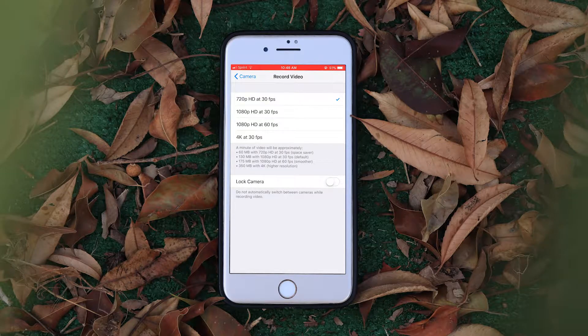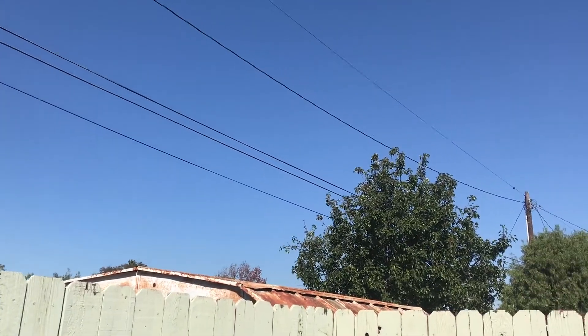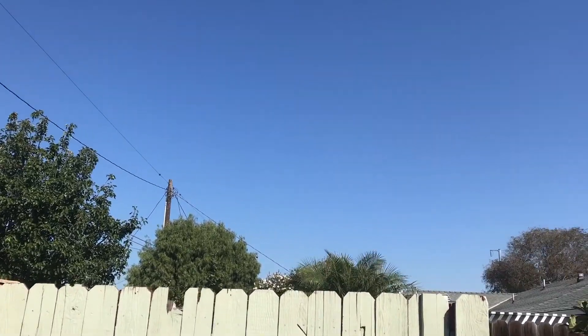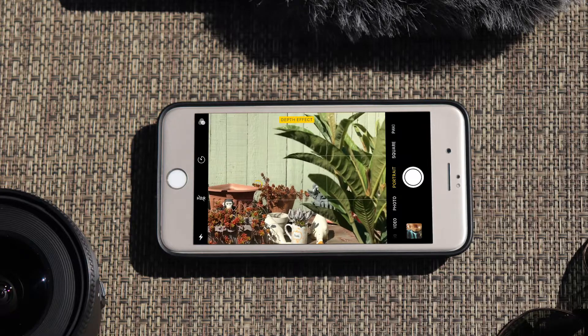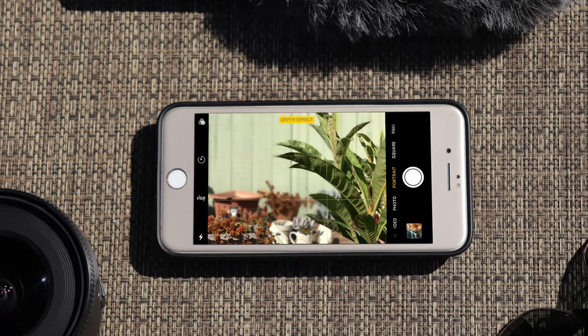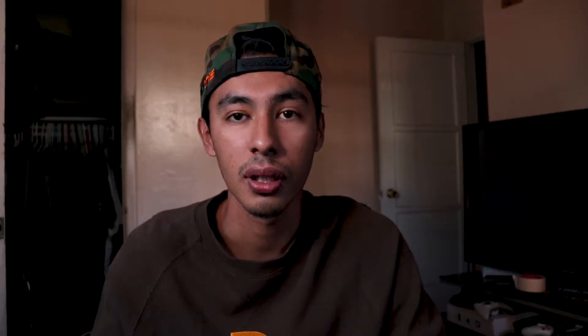For regular video mode you can shoot at 720p at 30fps, 1080p at 30fps, 1080p at 60fps, and 4K at 30fps. I personally leave it at 1080p at 60fps so that if I want to slow down a clip it will come out clean. For portrait mode, that's the best option to get background blur — you need to get close to your subject with the background a couple feet away to get that depth of field.